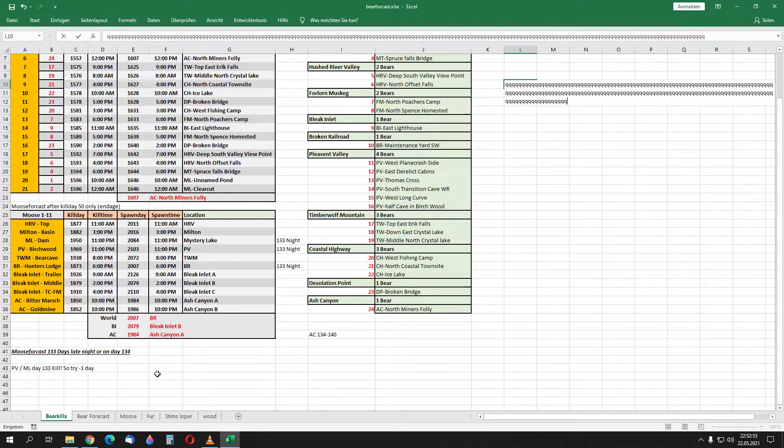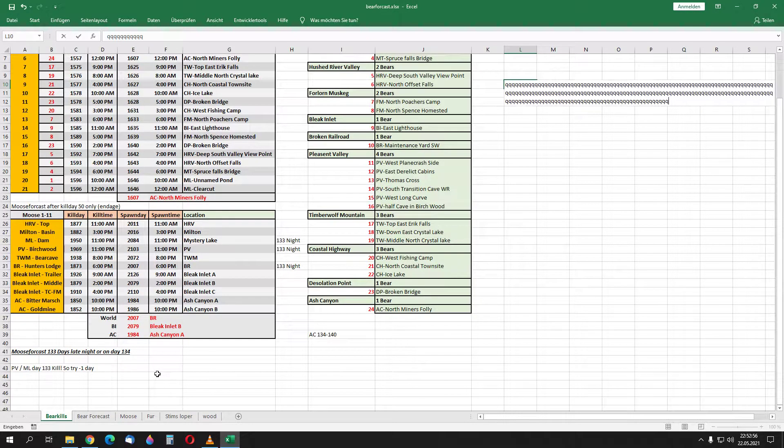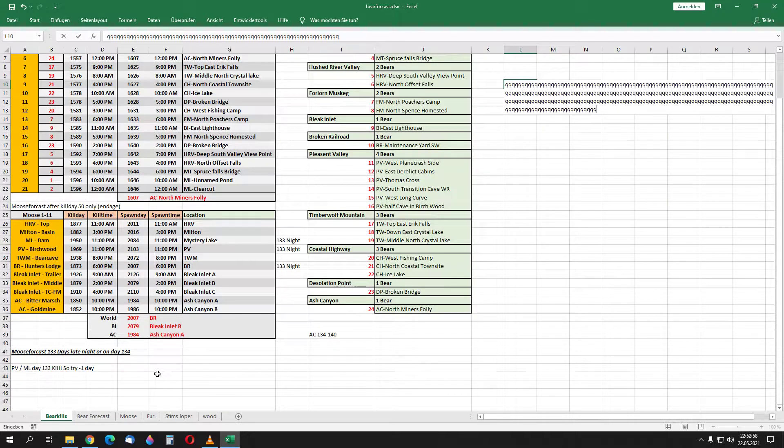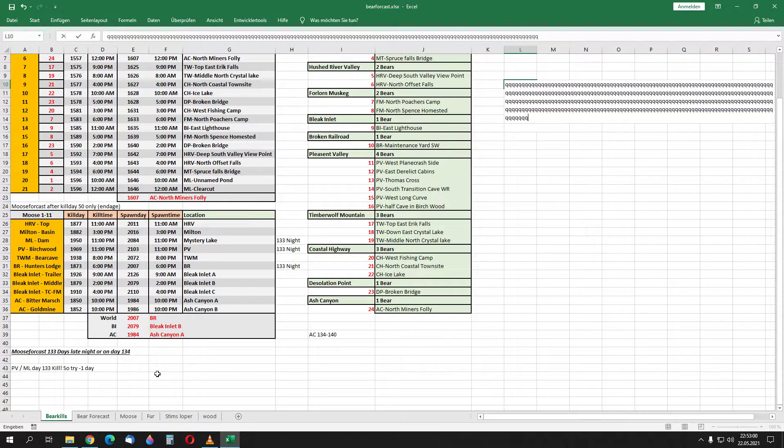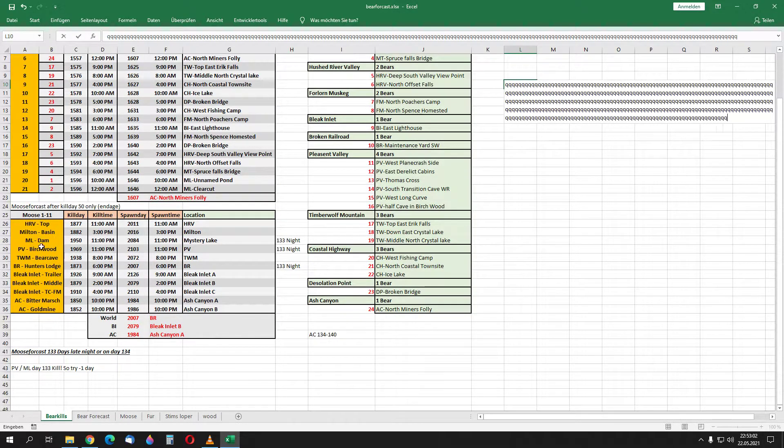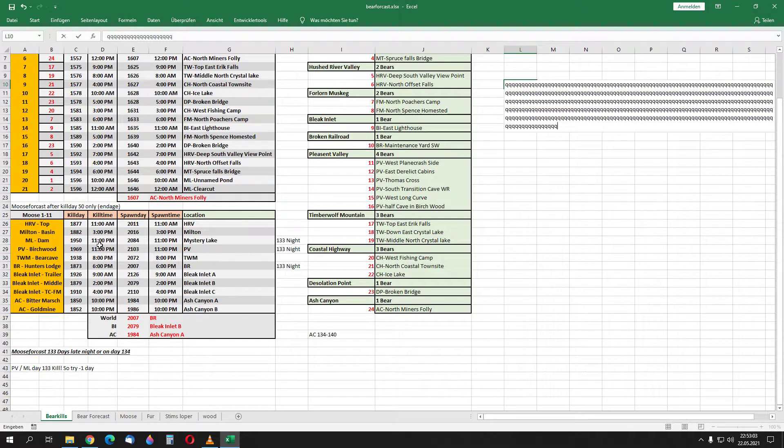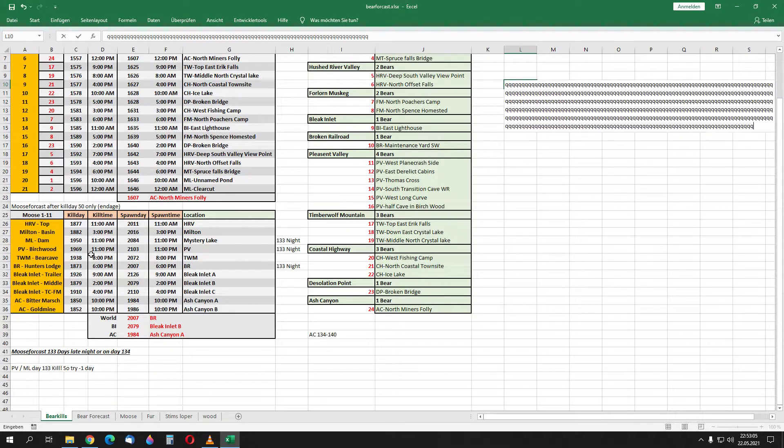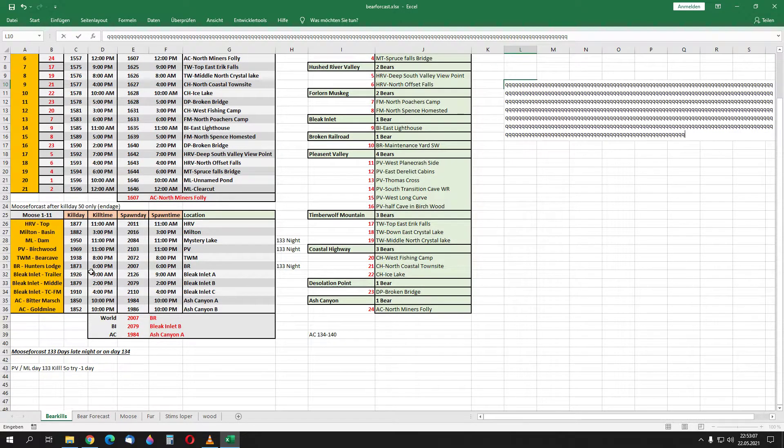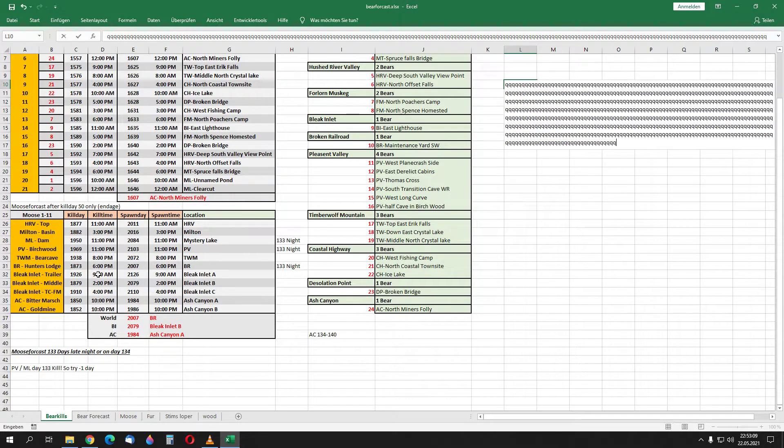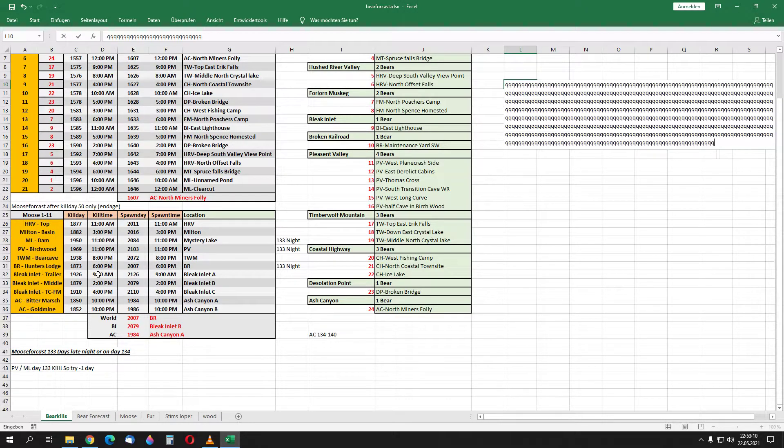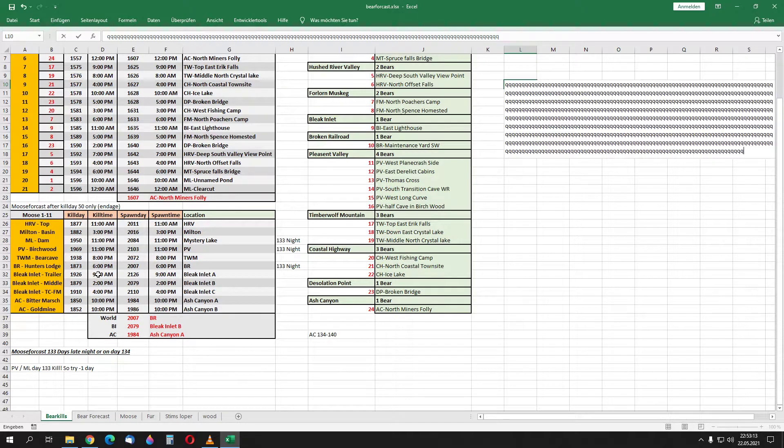So I think 133 days and 18 hours, something like this. Here I got this moose at 11pm, and the Broken Railroad at 6pm, could be also 7pm, but in the evening.